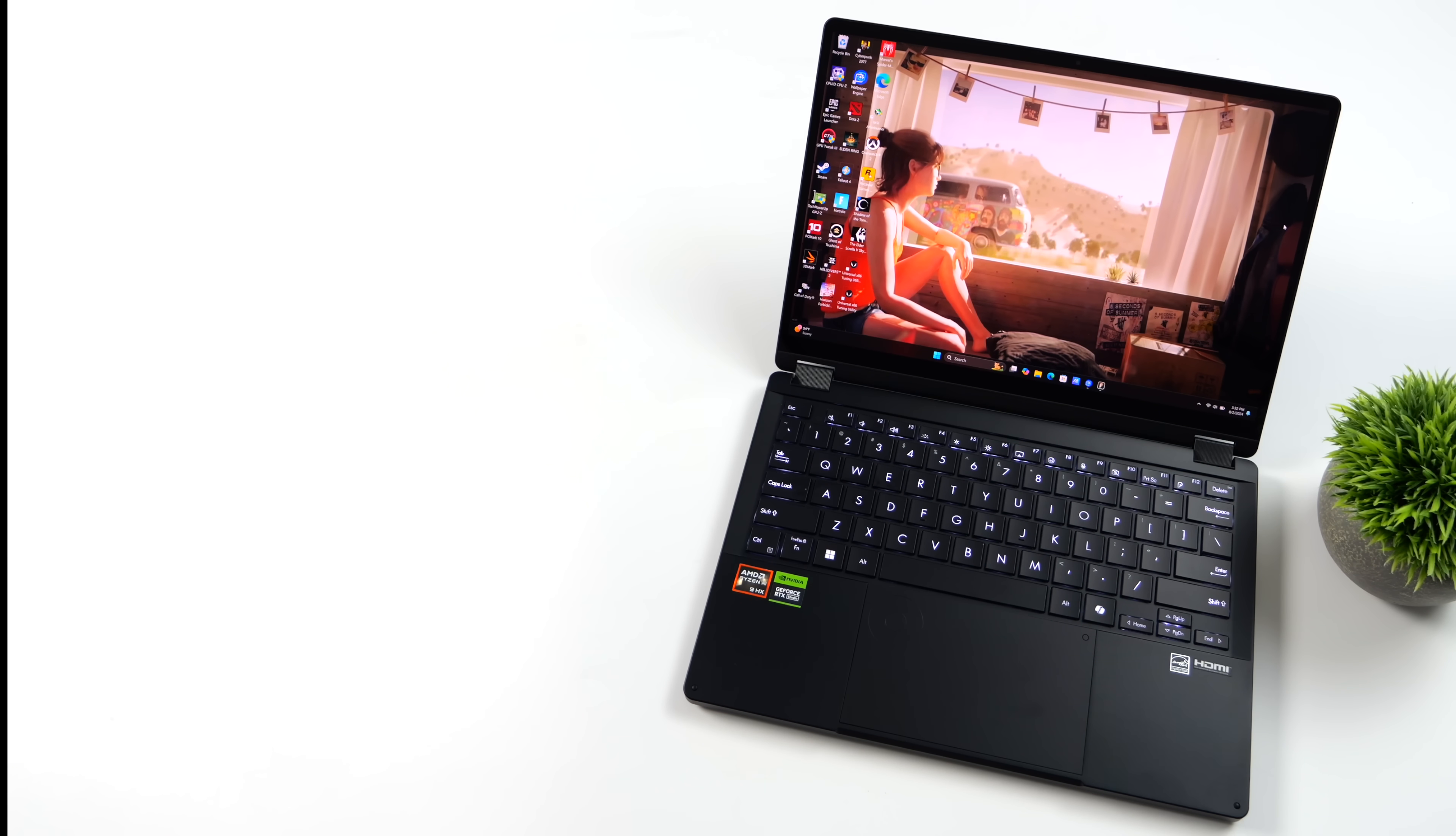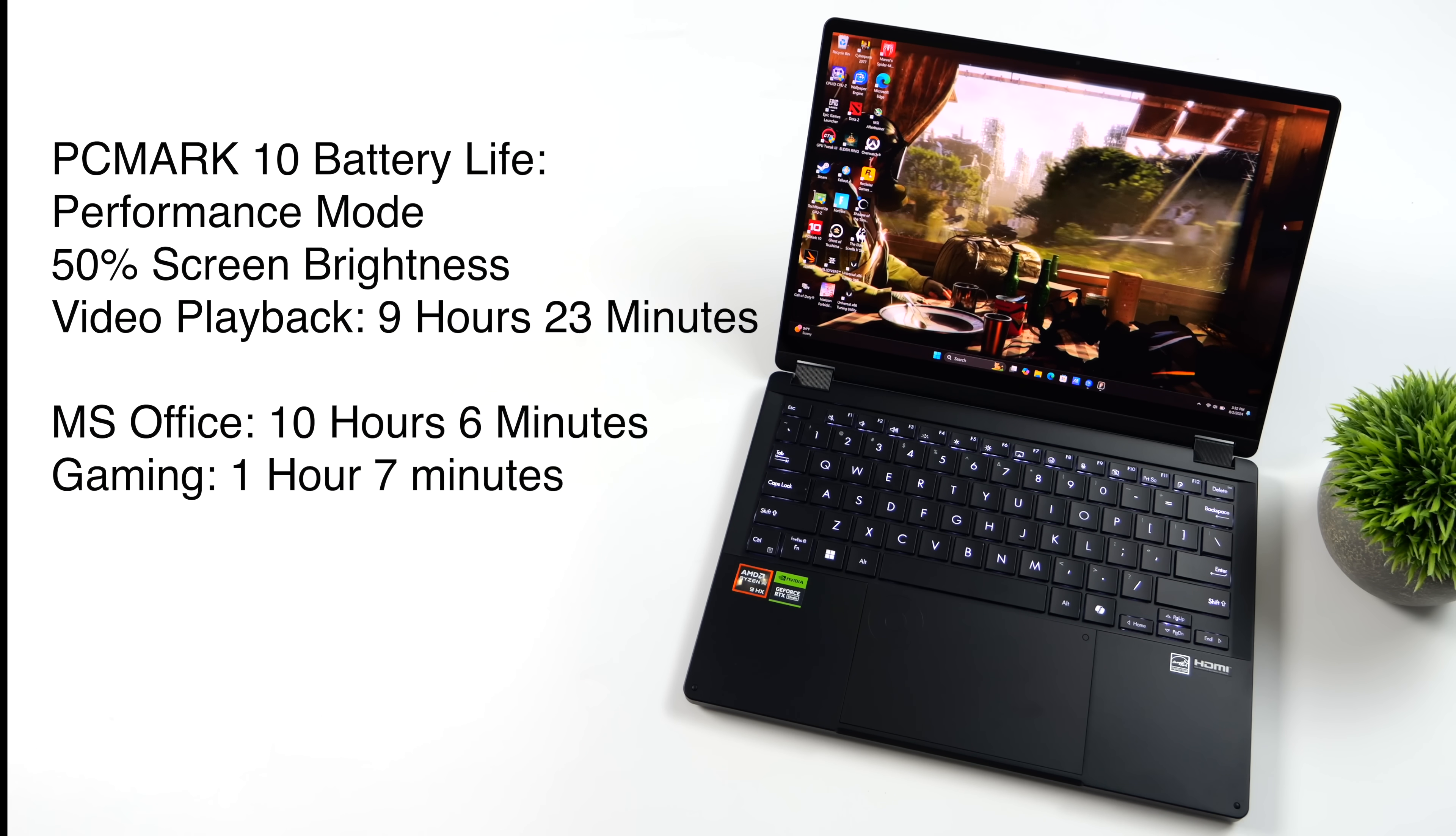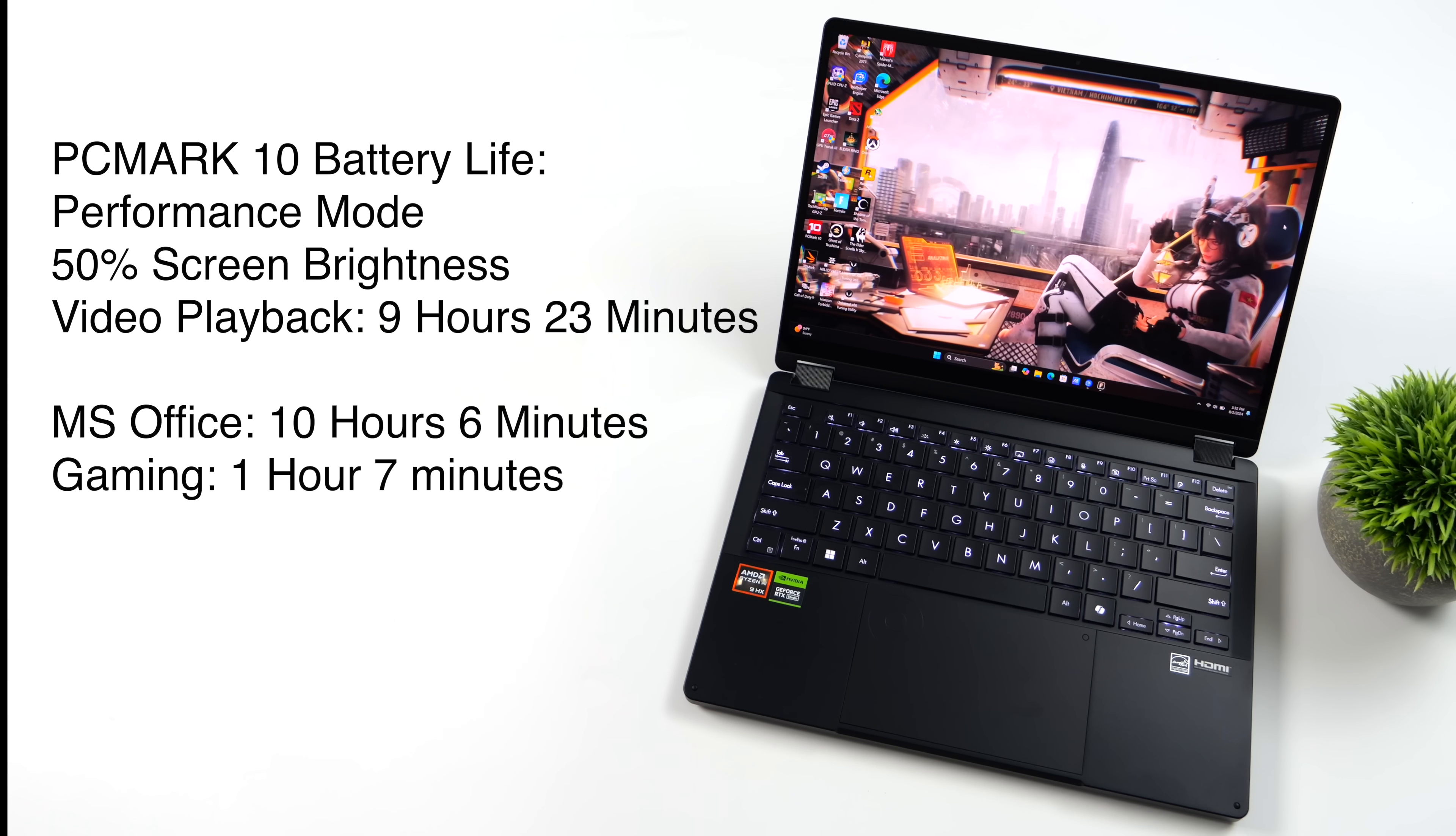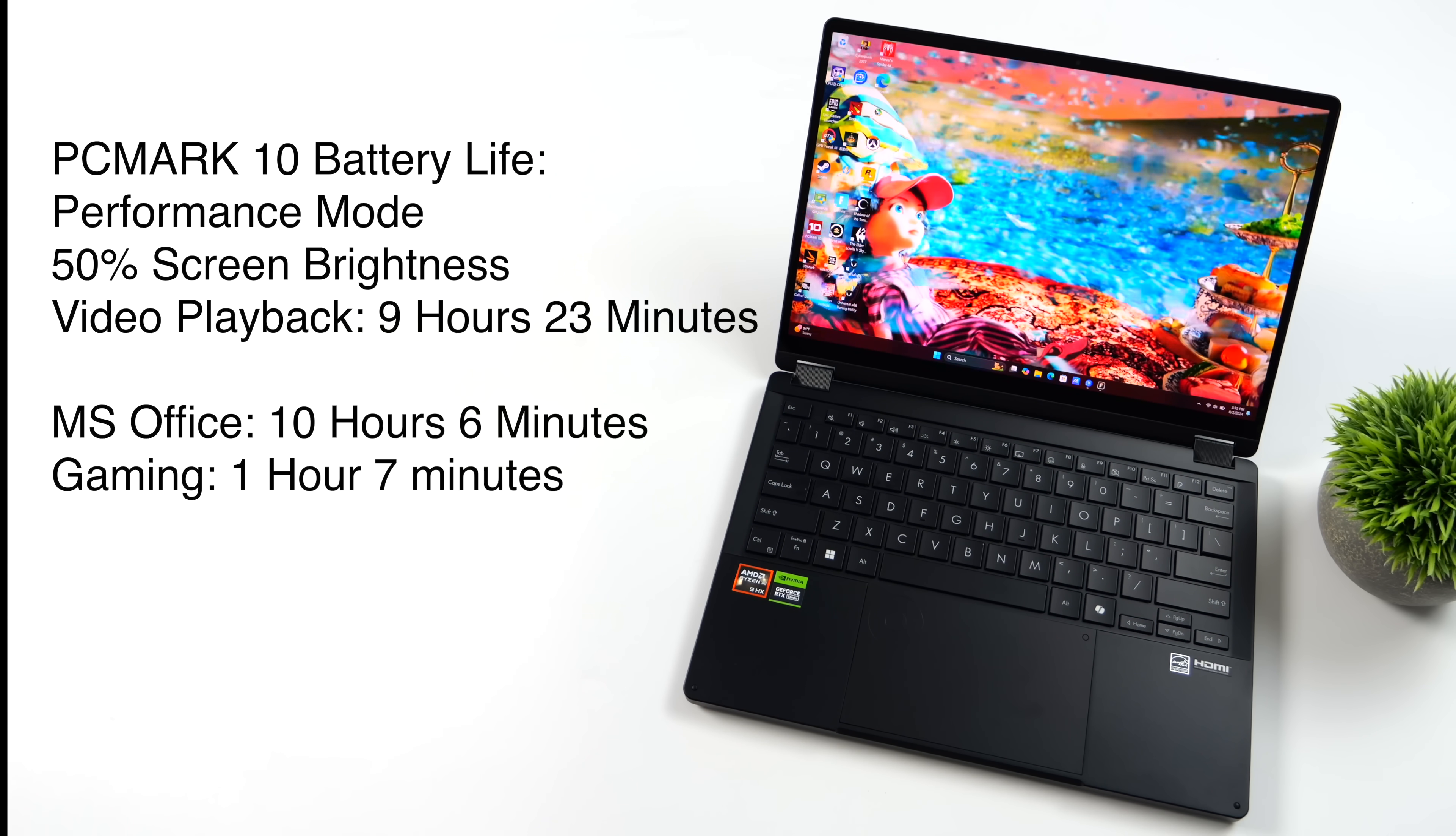The last thing I wanted to talk about here was battery life. And remember, we've got that 73-watt-hour battery. Using PC Mark 10's battery life test, in performance mode, screen brightness at 50%, video playback netted 9 hours, 23 minutes,